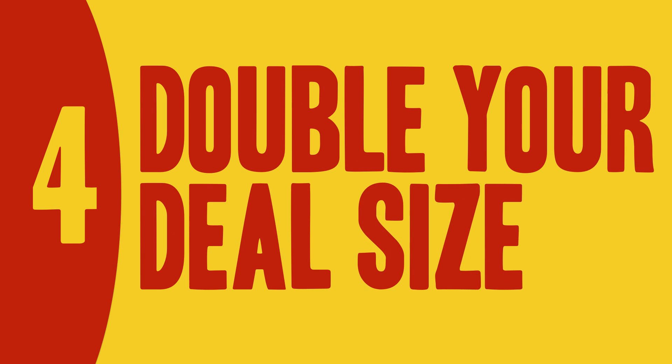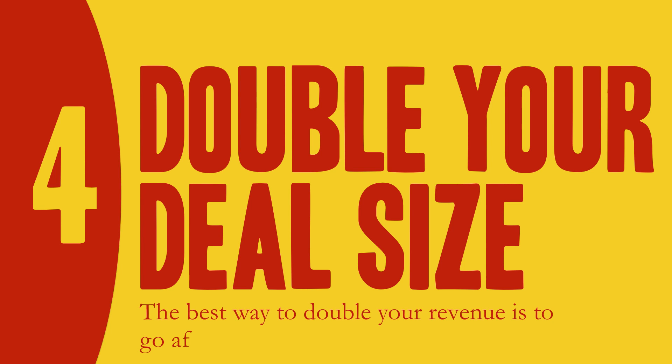Number four, double your deal size. The best way to double your revenue is to go after larger customers.